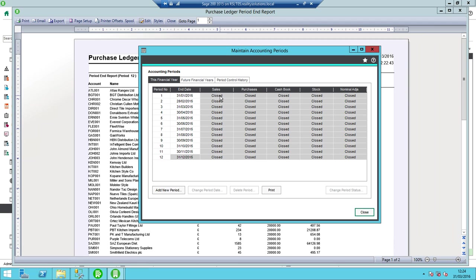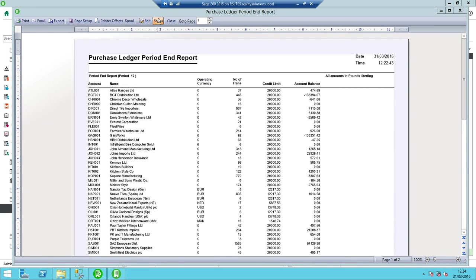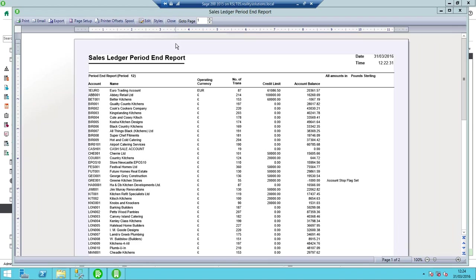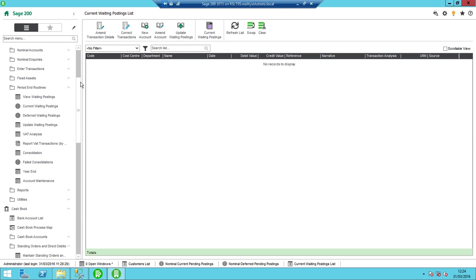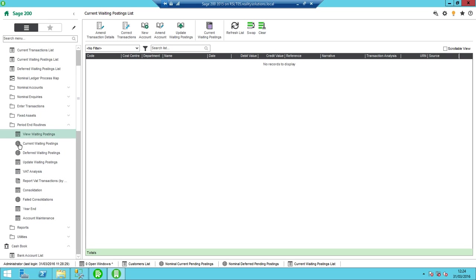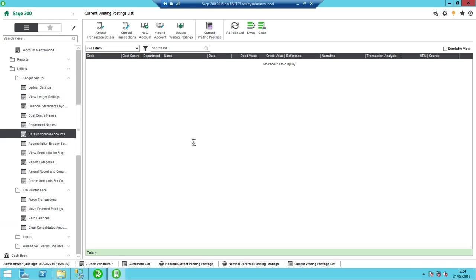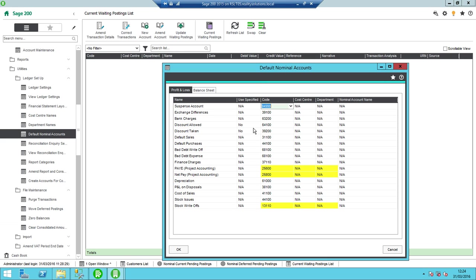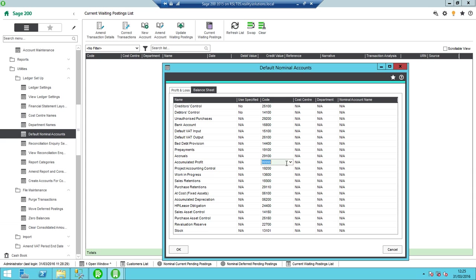By default in a standard system, if it's been migrated from say a Sage 50 in the past, that will be nominal account 3200. The profit and loss retained is actually defined within your nominal ledger default nominal account. So I'll just show you where you can find out what that nominal is. I go across to my nominal ledger, then I go to utilities and then ledger setup and my default nominal accounts. My default profit and loss retained is listed in here and it's accumulated profit in there, which is currently set to 9999 in my default test company. I've just got a standard Sage demo dataset.